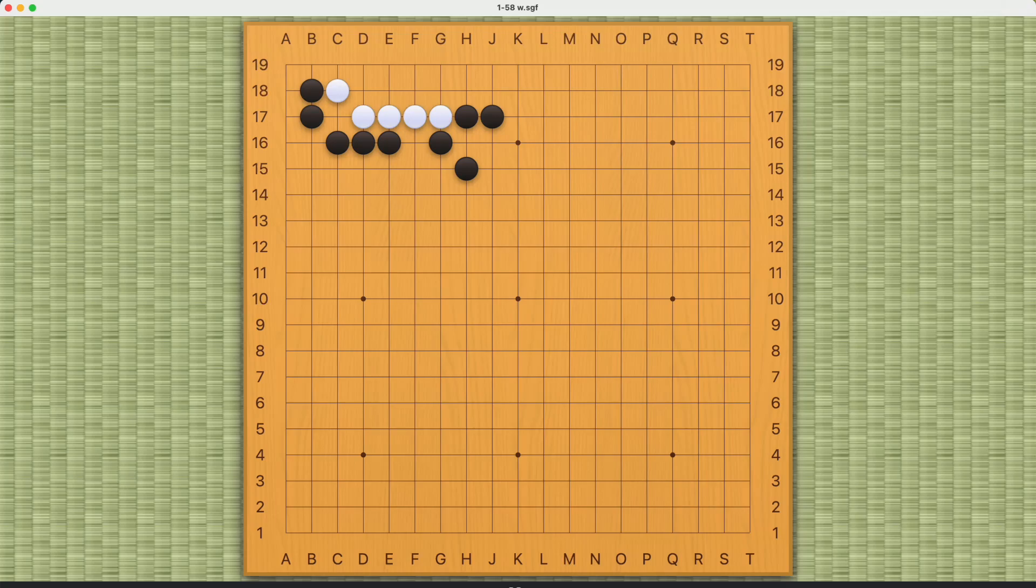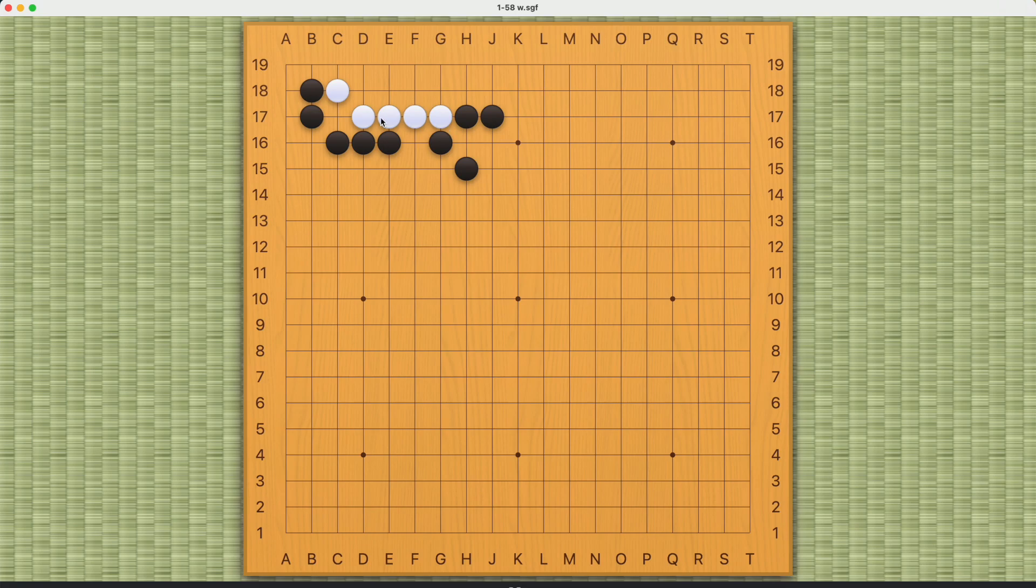This is a living challenge for white. Not super complicated, but very useful for real games because you might see this type of pattern in real games. So you have to know how to respond.